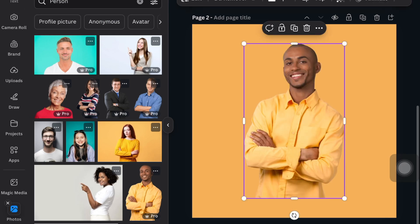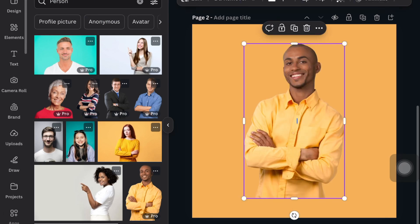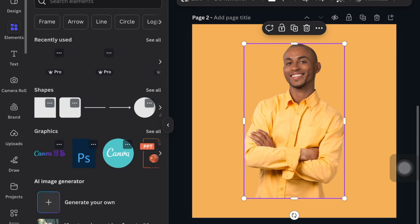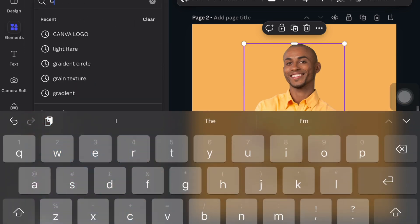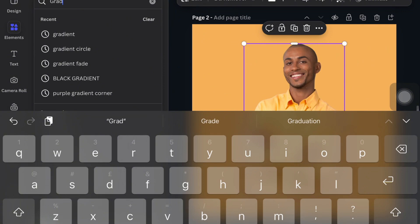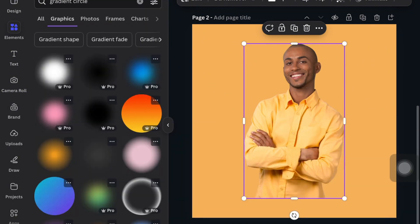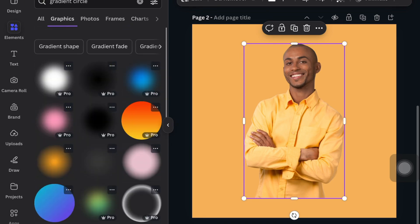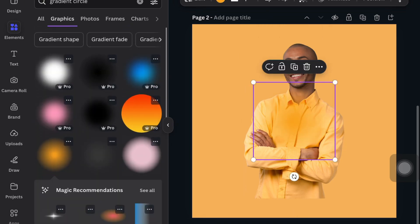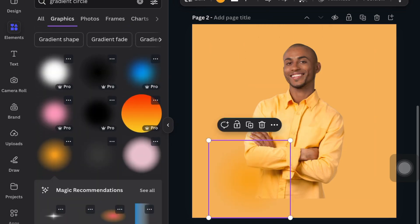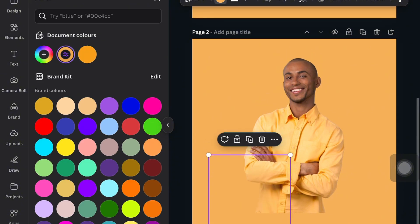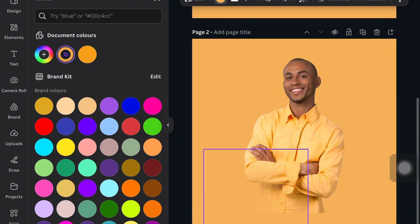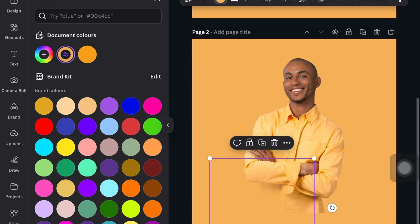So I duplicated the page, selected the picture again, then went to Elements and typed in 'gradient' at the top. You can either use gradient circle or gradient. I went to Graphics and chose the gradient circle that isn't necessarily a pro element, because I understand not all users on Canva use pro elements. Then I clicked on the circle and was able to change it to the color of the background and I duplicated it and just aligned it at the bottom to create this gradient effect.